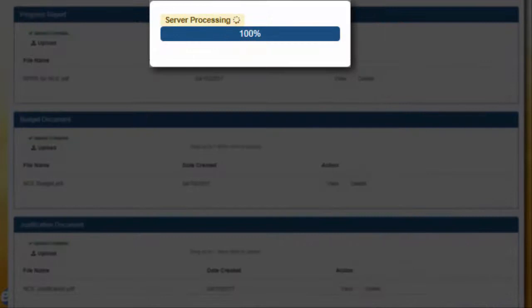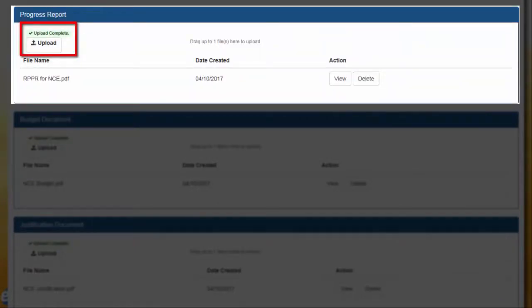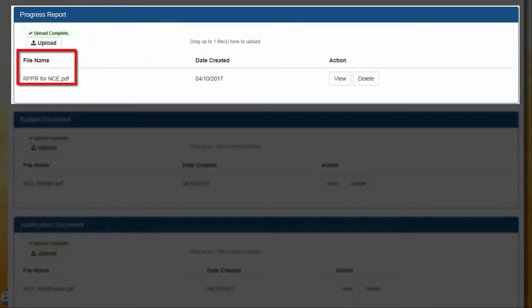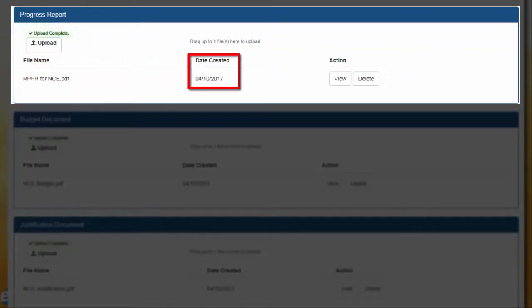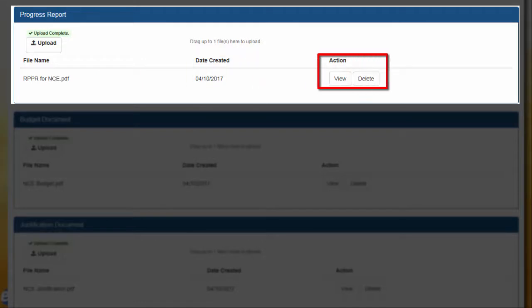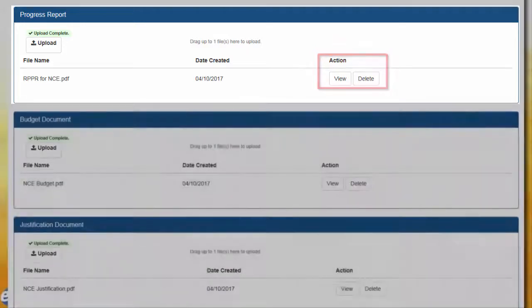When the upload is complete, you will see a green box appear above the upload button to indicate a successful upload. The name of the file will be displayed below, along with the date it was uploaded. You can review the file by clicking on the View button, or remove the file by clicking on the Delete button.